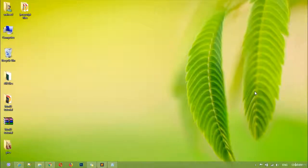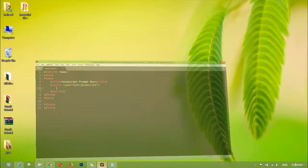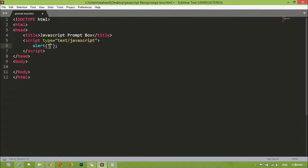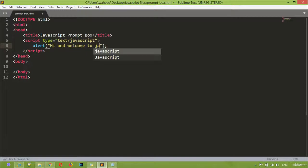Welcome back, dear friends. I hope you are enjoying learning JavaScript. Inside this class we are going to learn about the JavaScript prompt box. It works just like the alert box. I'm going to create an alert box here first — double quotation, 'hi and welcome to JavaScript'.